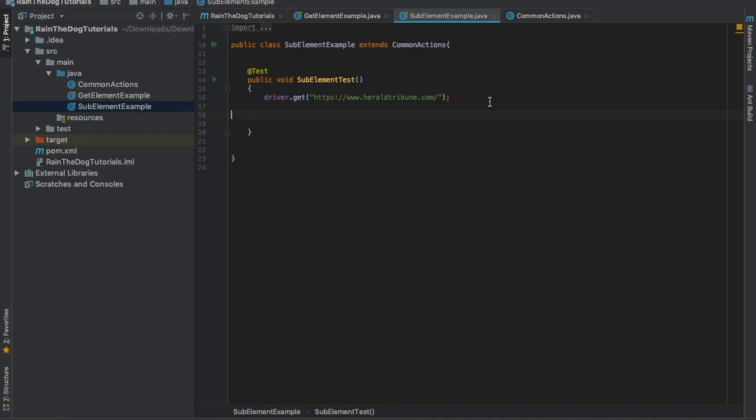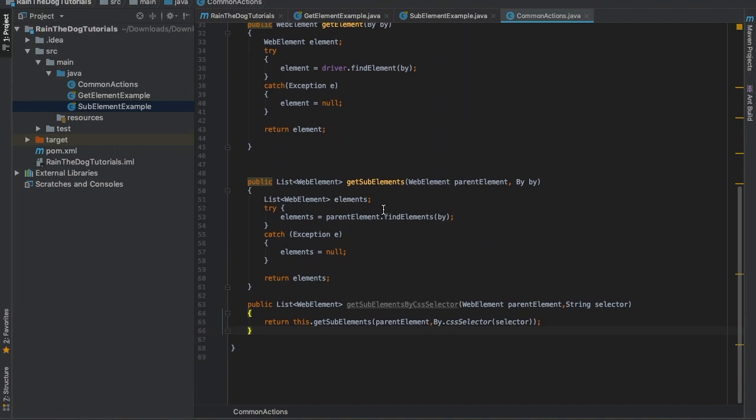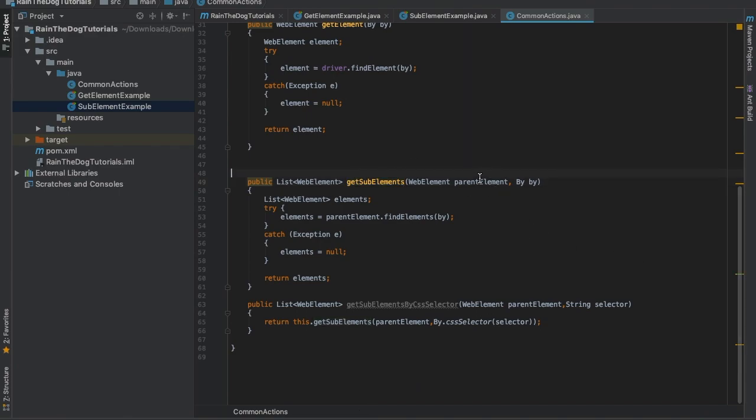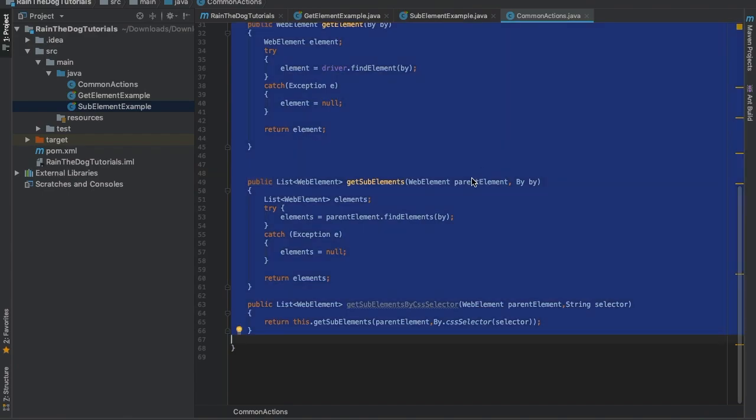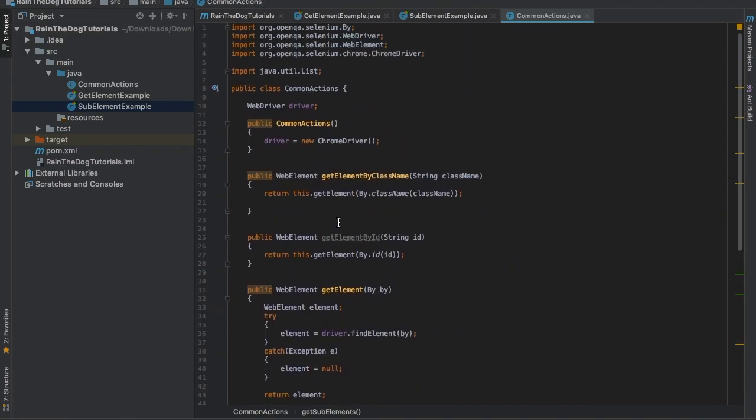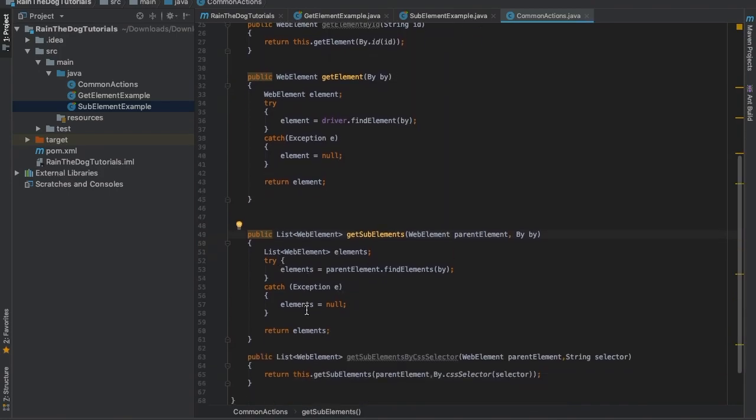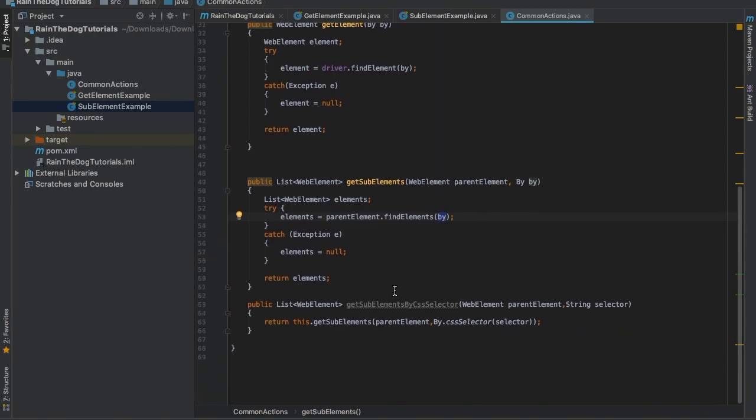In order to overcome the problem I've mentioned before, we need to go to CommonActions and create two new methods. The first method will be called get sub-elements - this is a plural form of element. The only thing we need to transfer to this method would be the parent element. This is very similar to the method we've created in the previous lecture, which is called get element, but instead of returning a web element, it will return a list of web elements. So it will find any suitable elements that answer to this by.